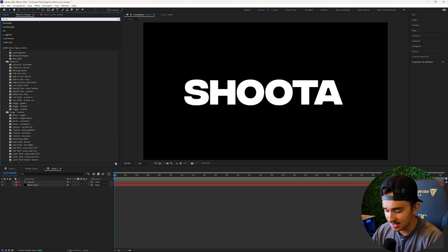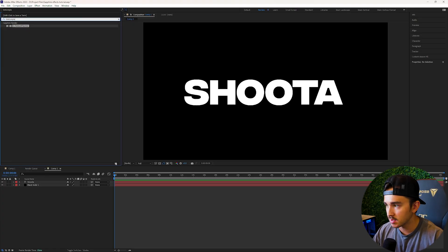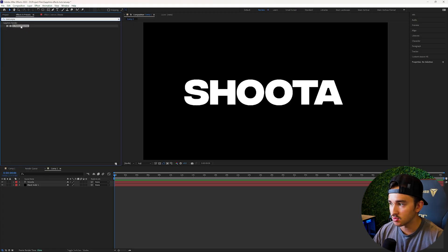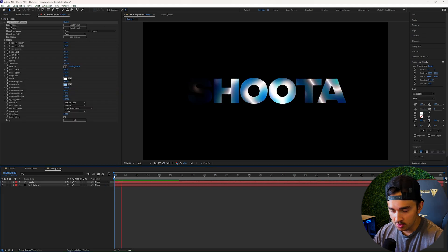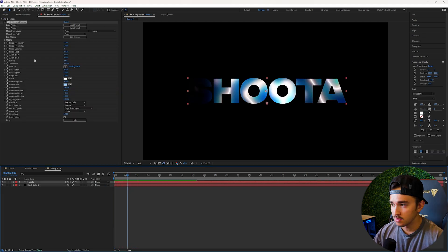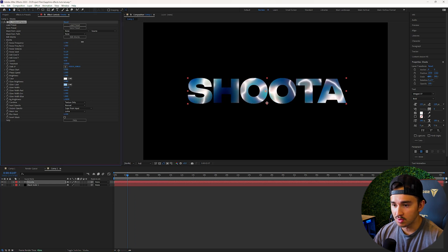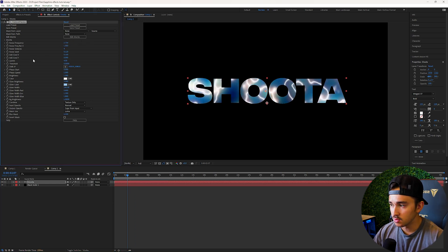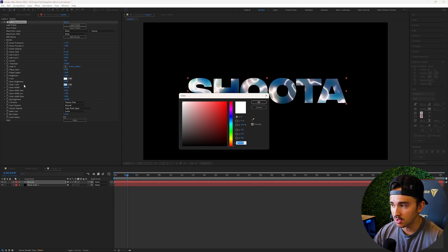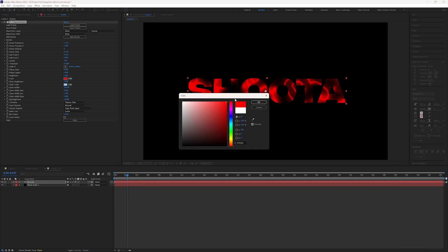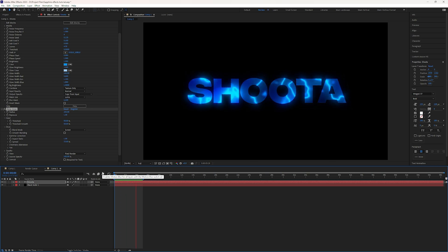Texture Plasma — go to effects and presets, type in Texture Plasma and add it to your video. You get a really cool colorful animated text effect. Play around with the noise frequency to make it more frequent, go down to color and change the color of the glows, add in your favorite glow, and get a really cool text effect to try out.